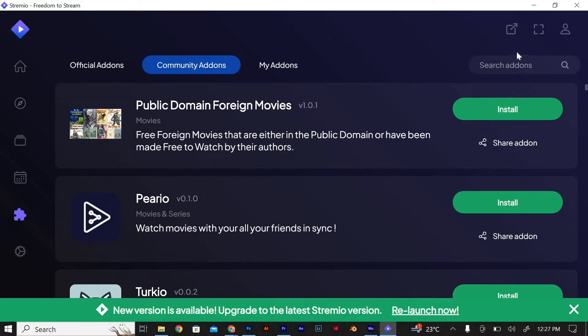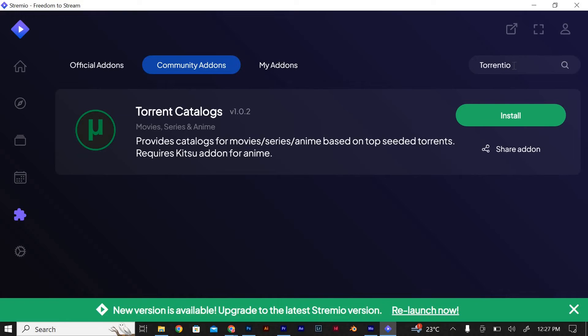Now let's search for Torrentio. Type Torrentio in the search bar and hit enter. You should see Torrentio listed in the search results.